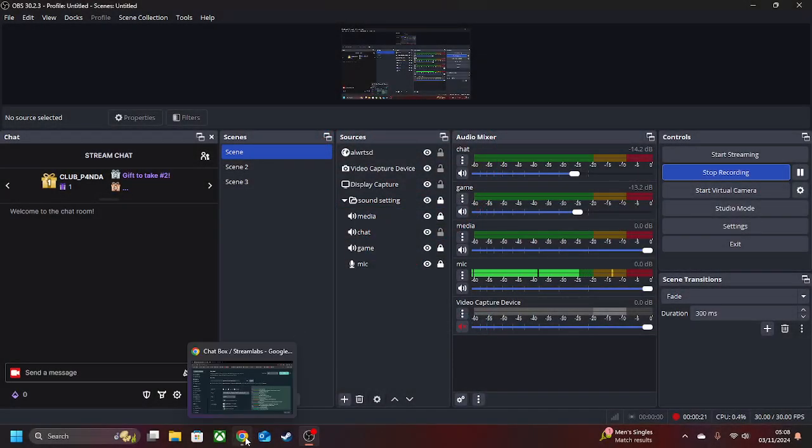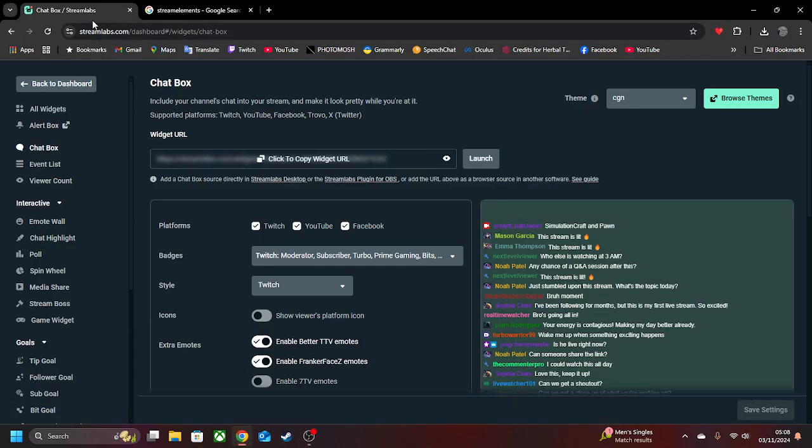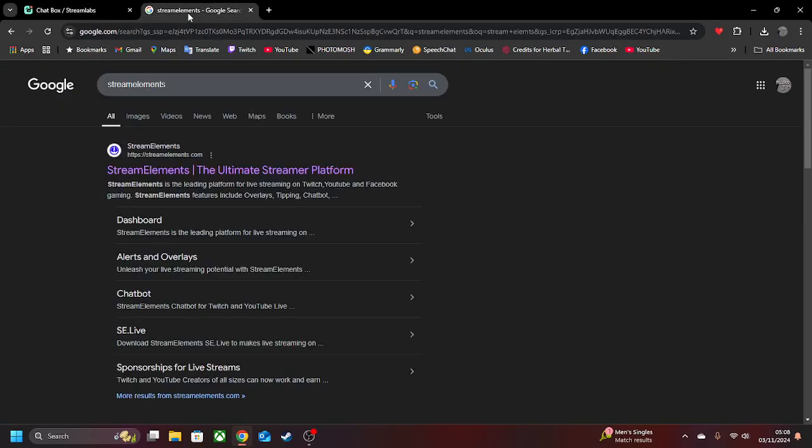So there's two ways you can do it. As always, like our last video, you can do Streamlabs or Stream Elements.